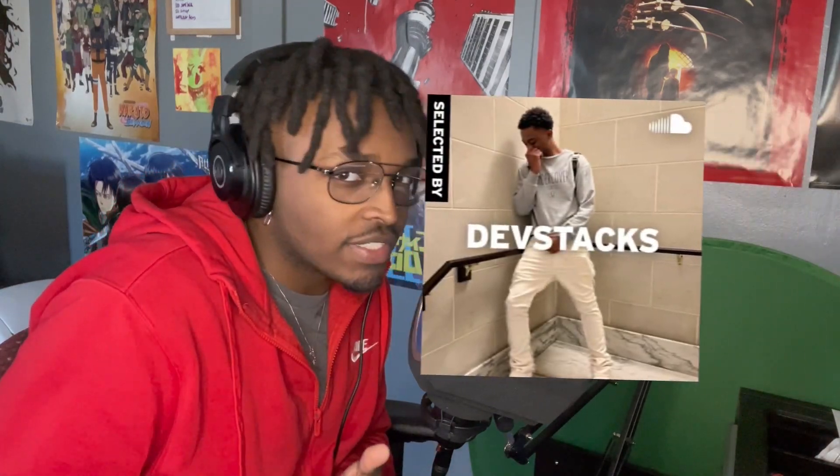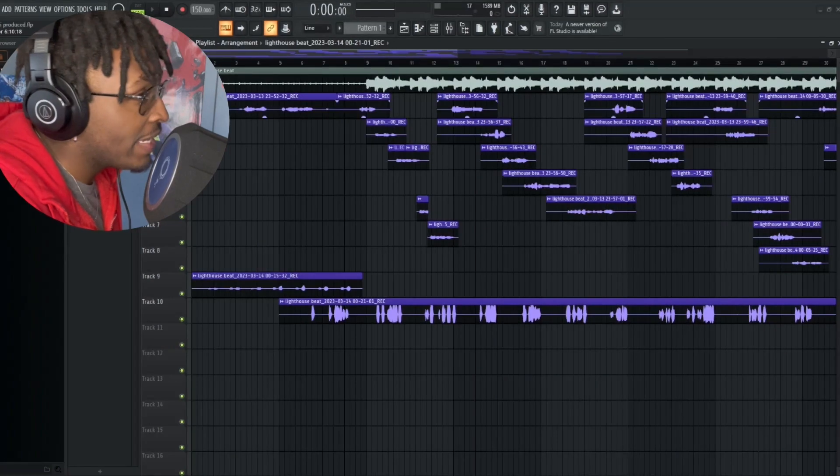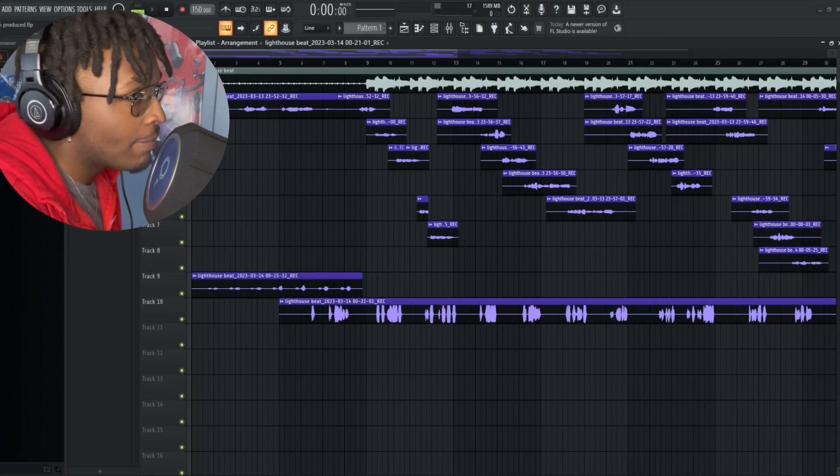Yo what is going on YouTube, my name is Sad Boy Fari and in today's video I'm going to be showing you how to basically do Jace's woo woo ad-lib that he does when he's using beats by like Dev Stacks and Regalia. So let's go ahead and get straight into it.